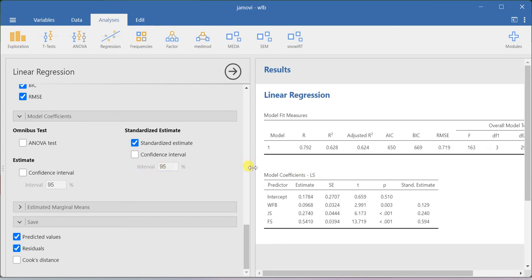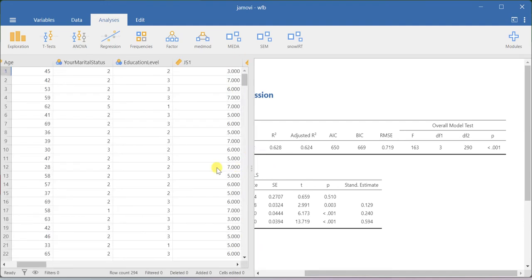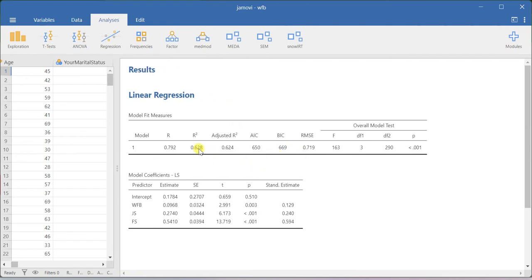If you look at the result, what I can conclude is the overall model is significant and the R-squared value is 0.628, which means that 62.8% of the variance in life satisfaction is explained by work-family balance, job satisfaction, and family satisfaction. The overall model is significant because the p-value is significant. Here you have the standardized estimates and the t-values, which are computed by dividing the unstandardized regression coefficients by the standard error values.